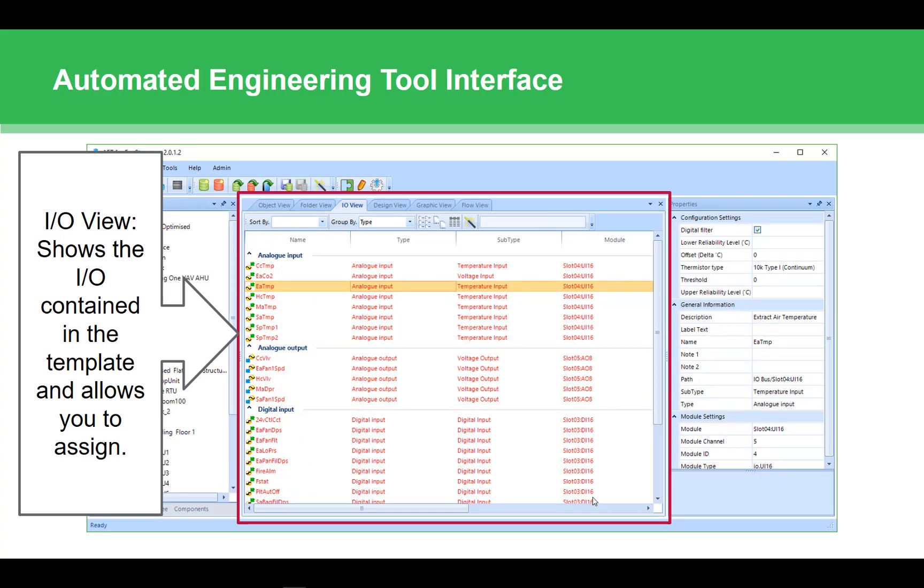The I.O. view shows you exactly what you'd expect, the values and settings for all the I.O. Whether that's an I.O. module, the onboard I.O. from an ASB, or I.O. from controllers such as SmartX MPs, MNBs, or B3s, you can configure and assign the I.O. from this view.